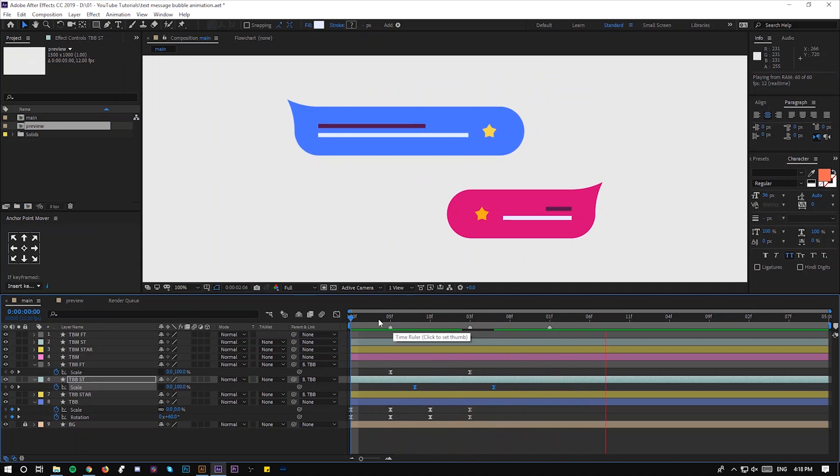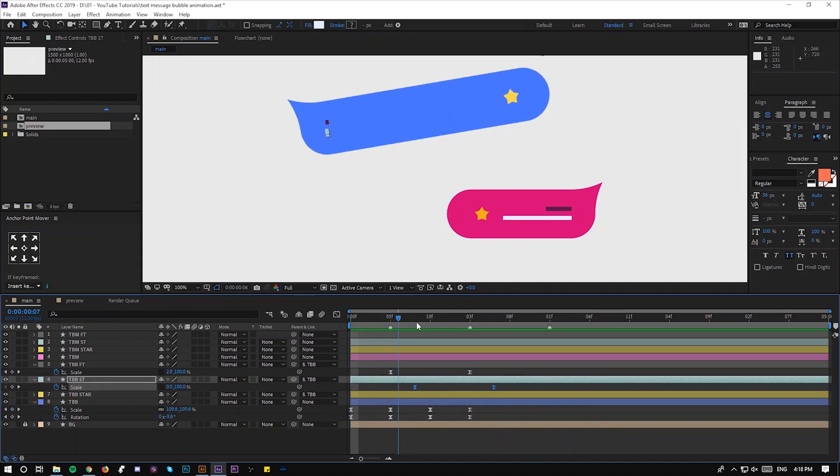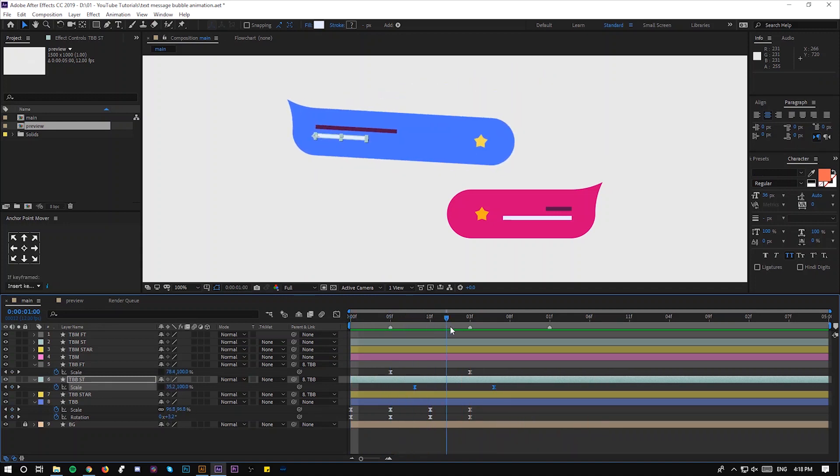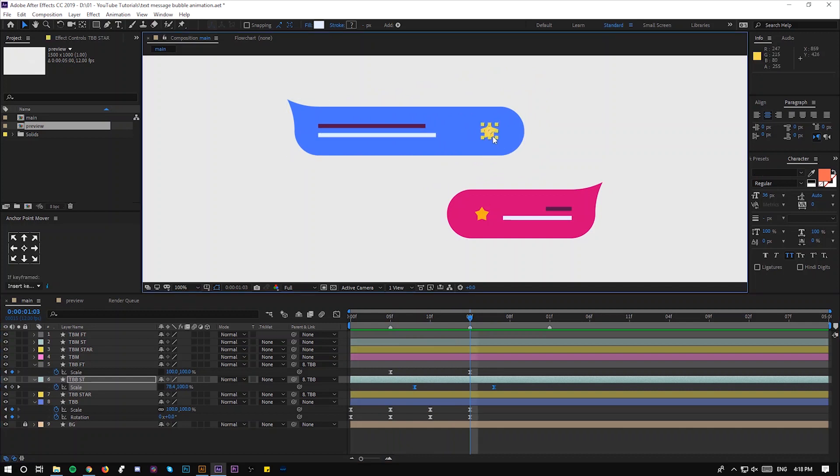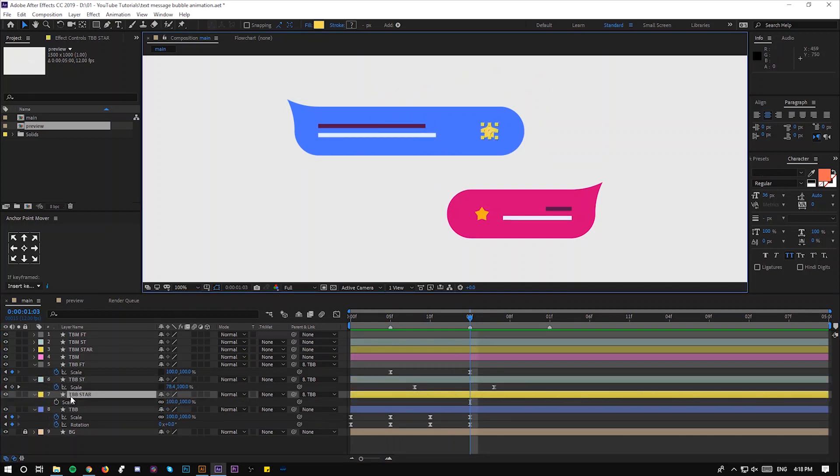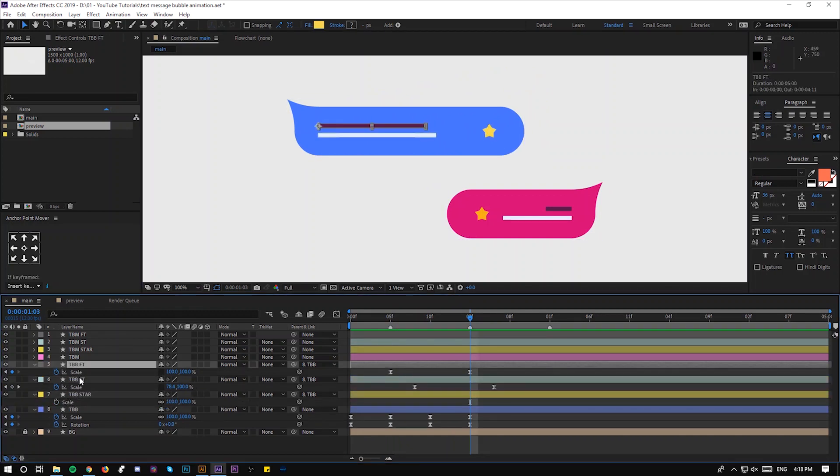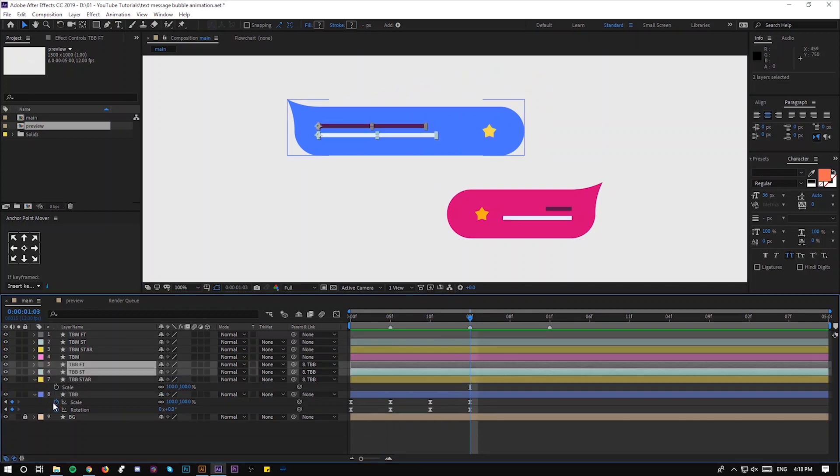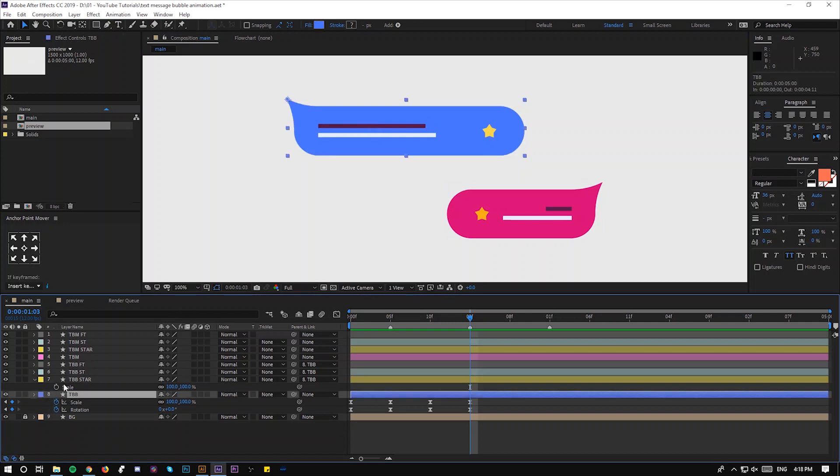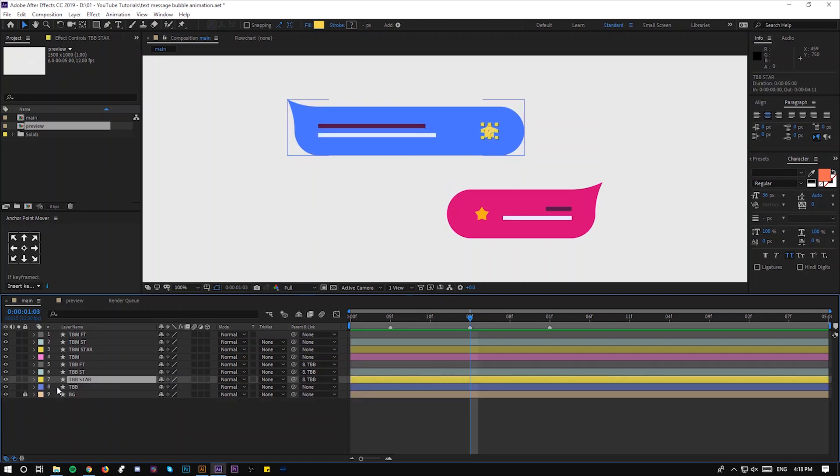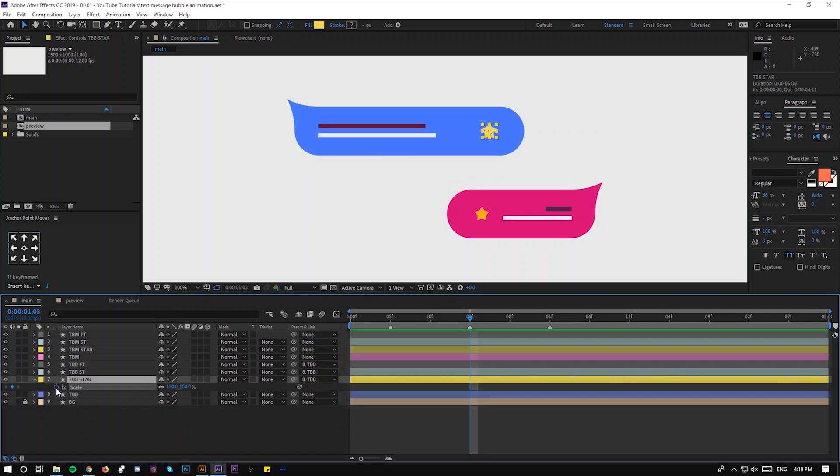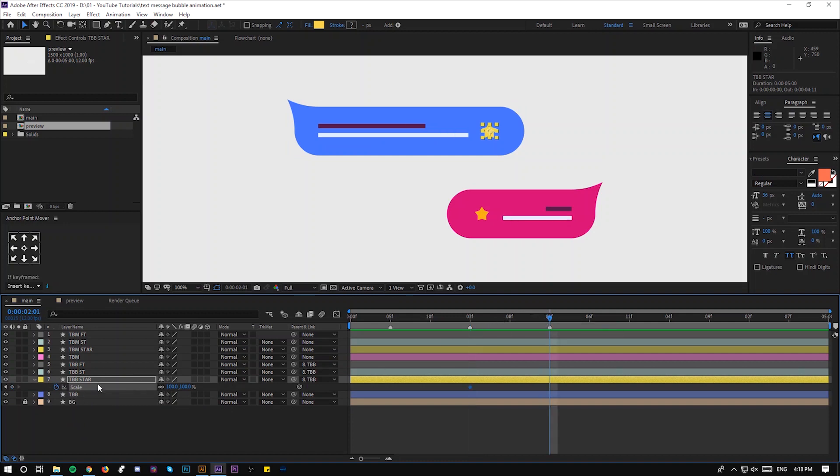Now let's animate the star. The star is easy to animate. Select your star shape and click S to reveal the scale properties. Add the keyframe, go 10 frames after and add another one, add another one in the middle.